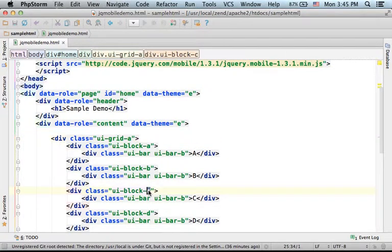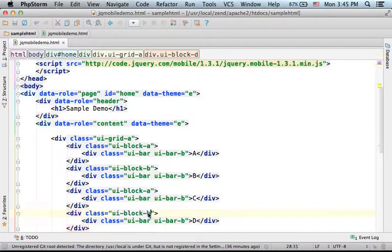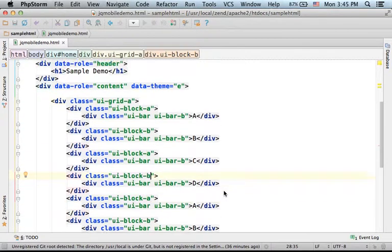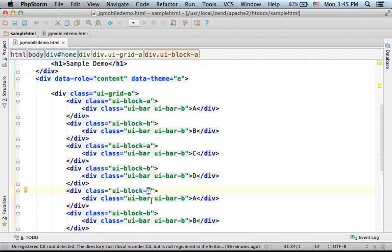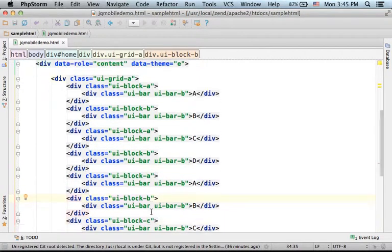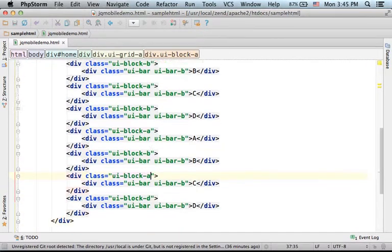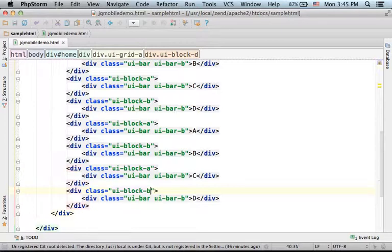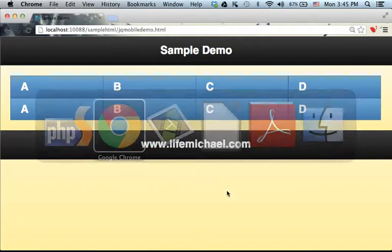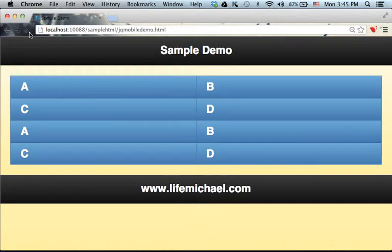And then, we shall repeat ui-block-a and ui-block-b again and again in order to get two columns, four rows. Now, if I refresh, here it is.